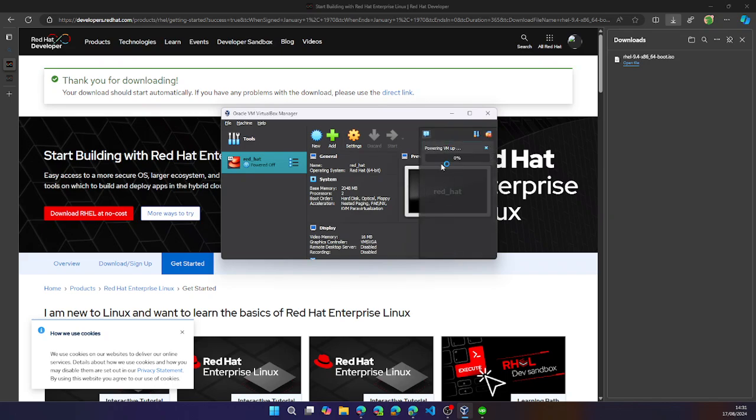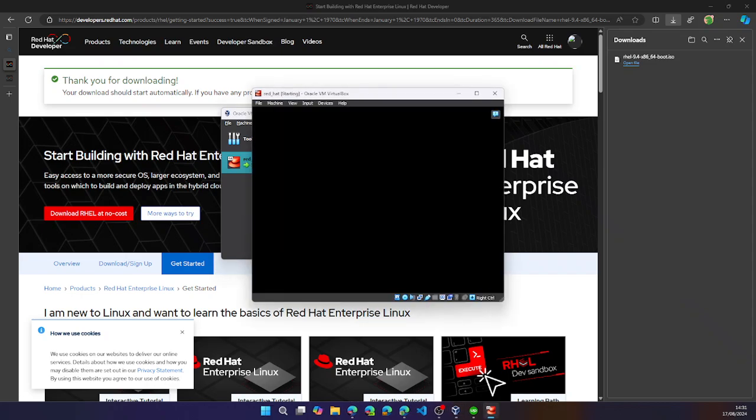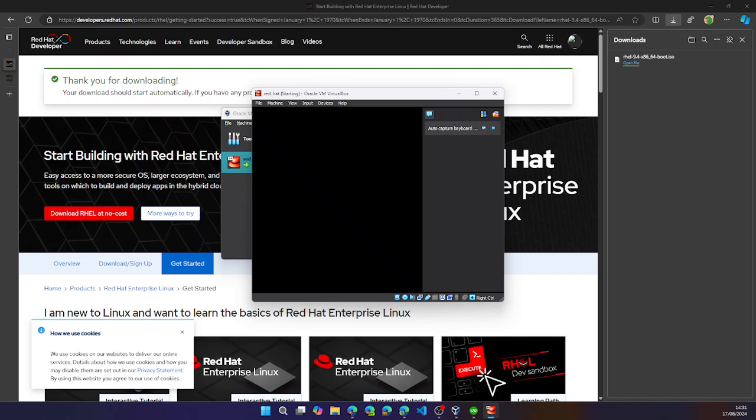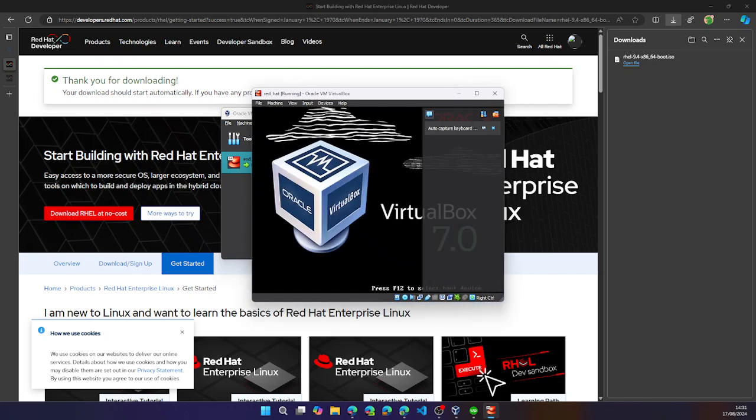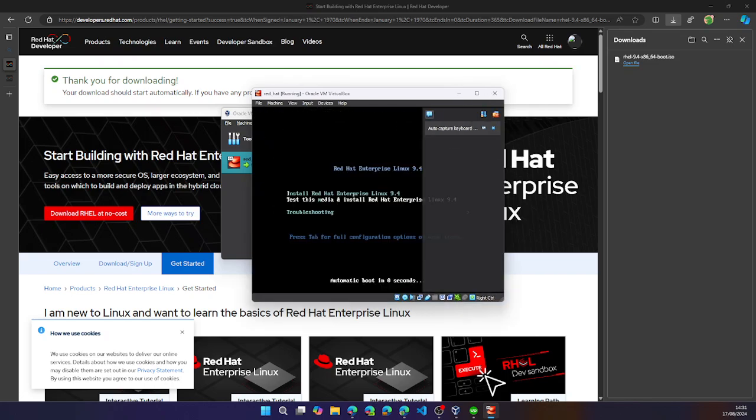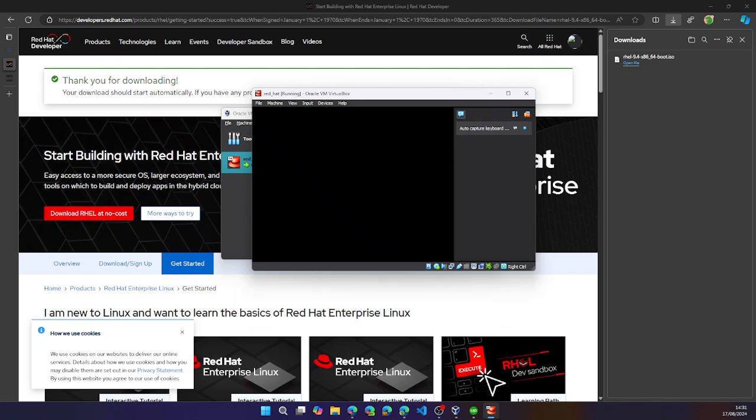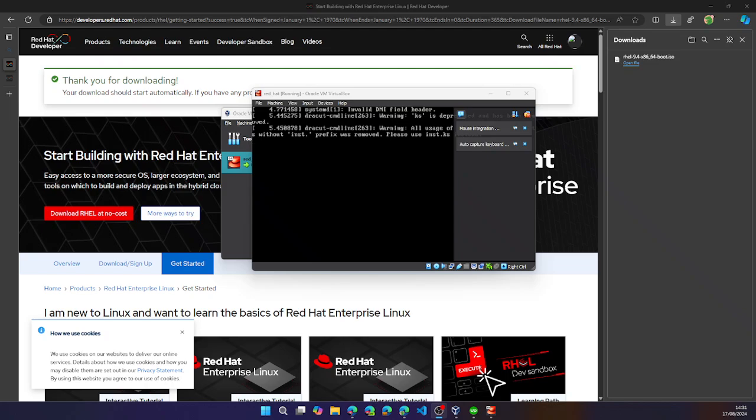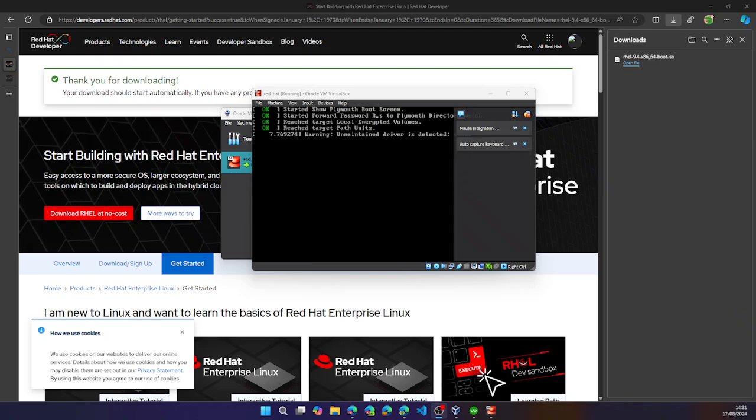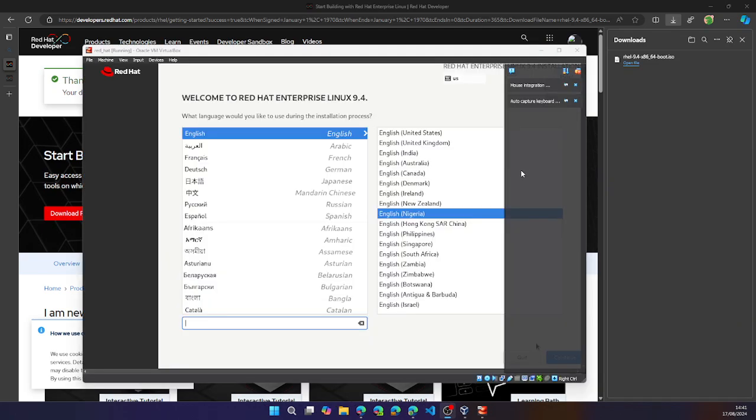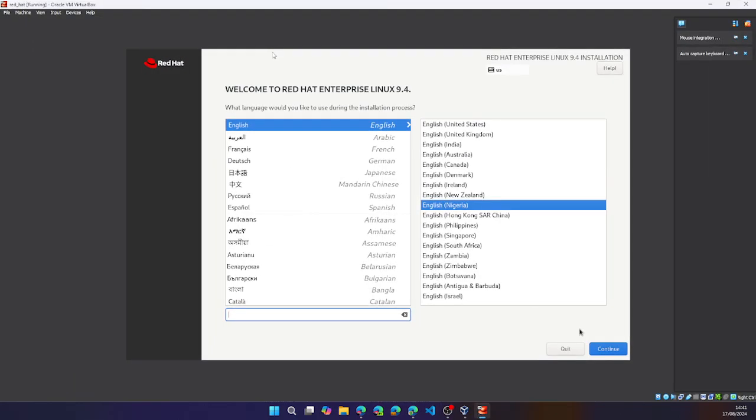This would immediately start and start the booting process. The booting process has started. This will take a while. So we're going to skip it. Once that's done, you'll be greeted with the screen. Let's go ahead and increase the screen size.